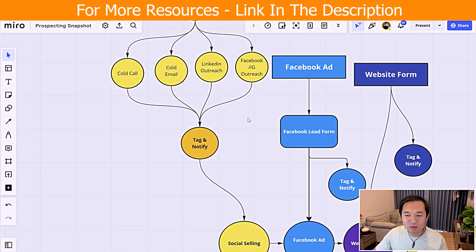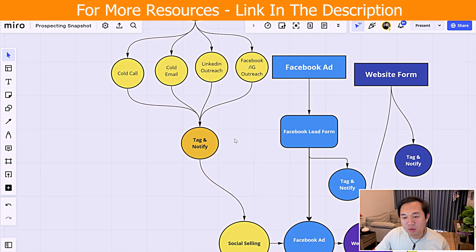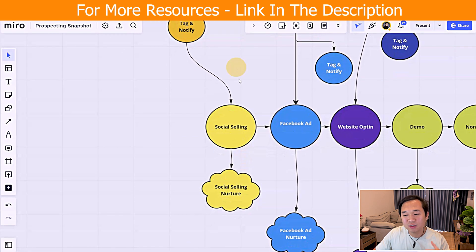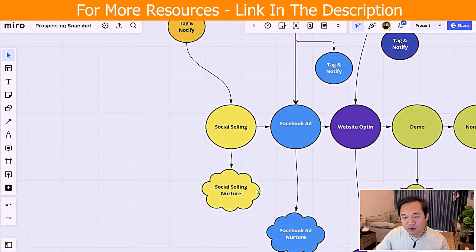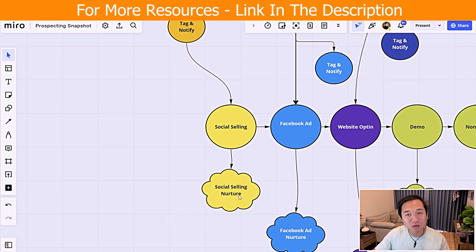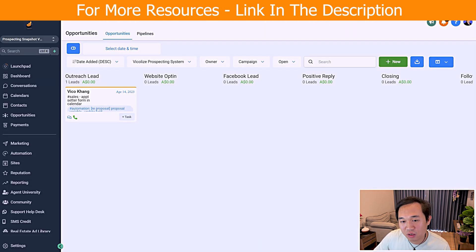Once they get us those leads and appointments, they get tagged, notified, and then put into a pipeline which gets further nurtured through HighLevel. We're going to call this a social selling nurture sequence. Let's go ahead and show you what that looks like.